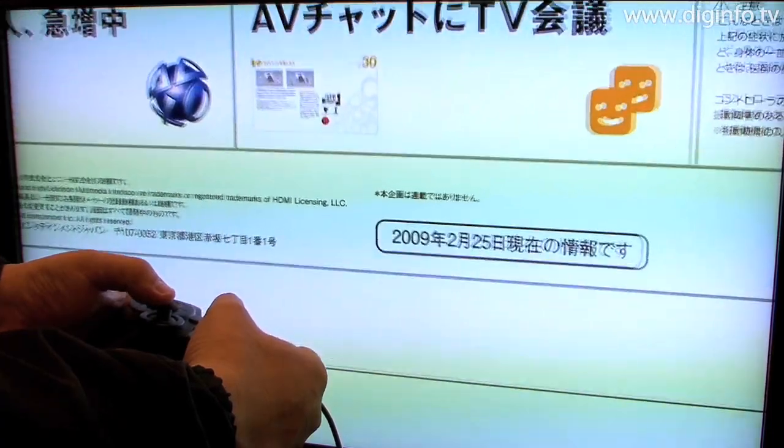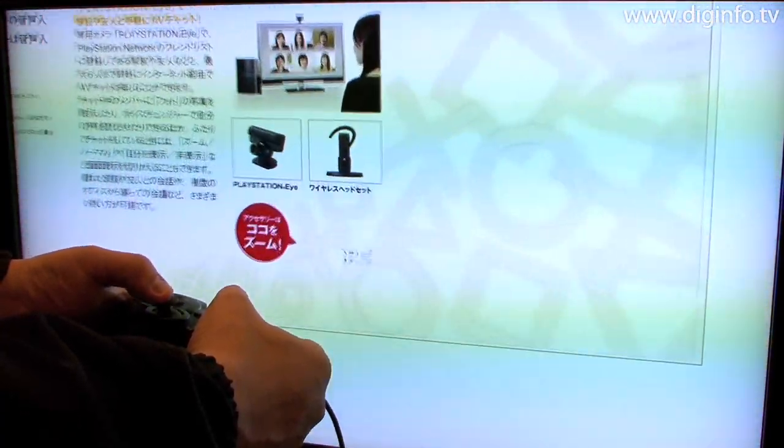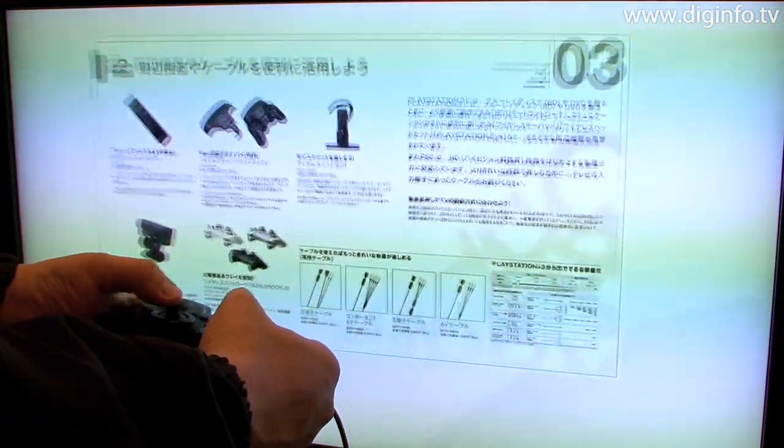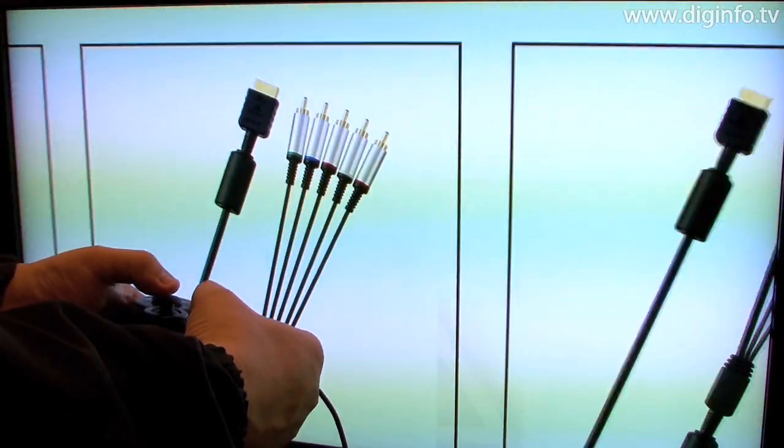At CEDEC 2009, Sony Computer Entertainment exhibited for reference high-resolution enlargement technology.